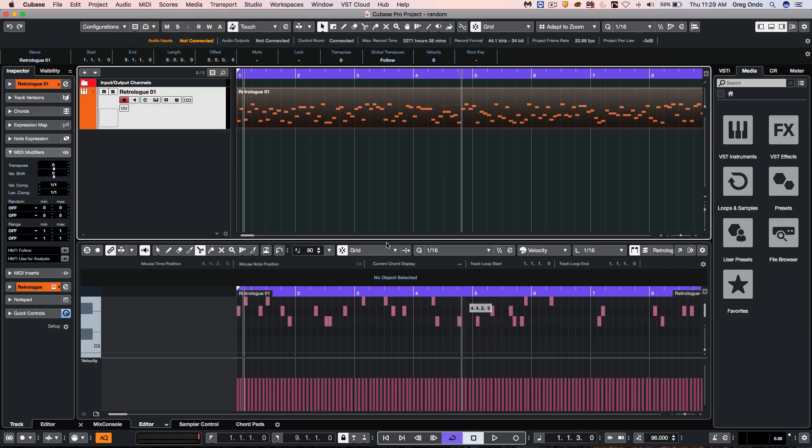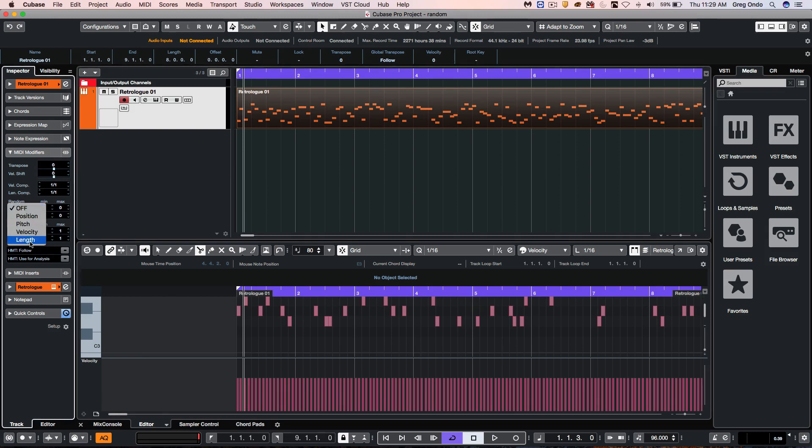We can see that the part has now been written. We could now go to other types of random functions and apply those as well to this written part.